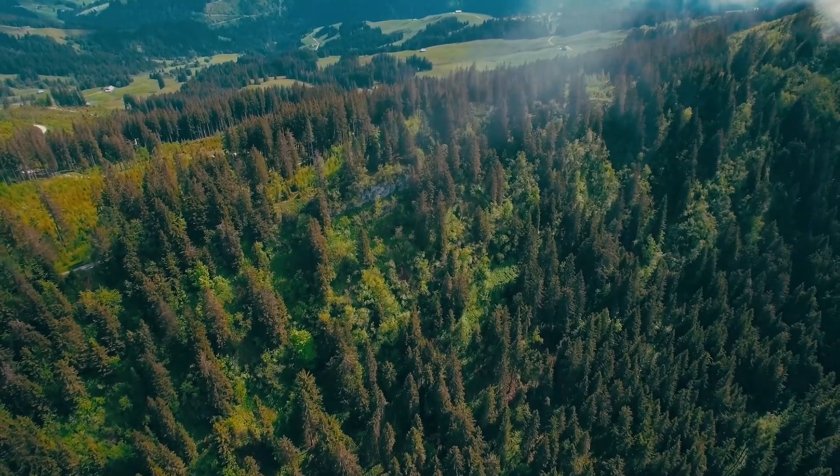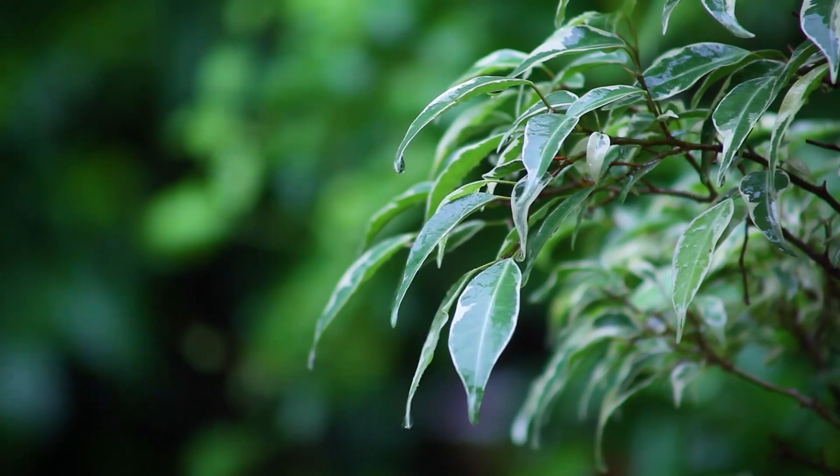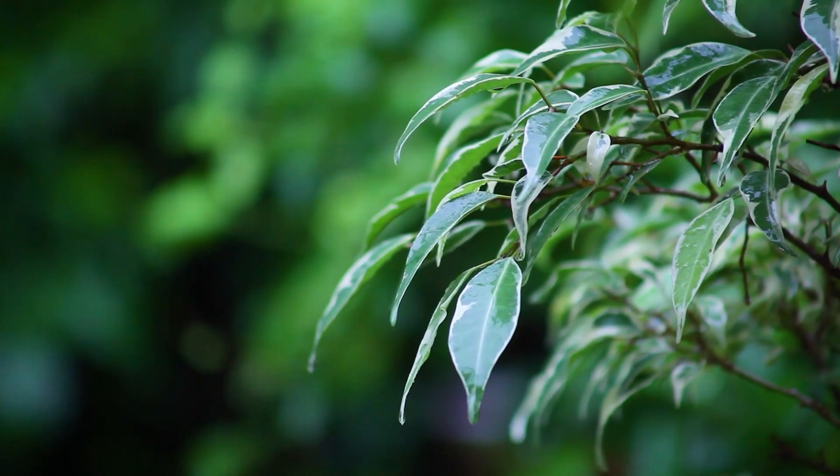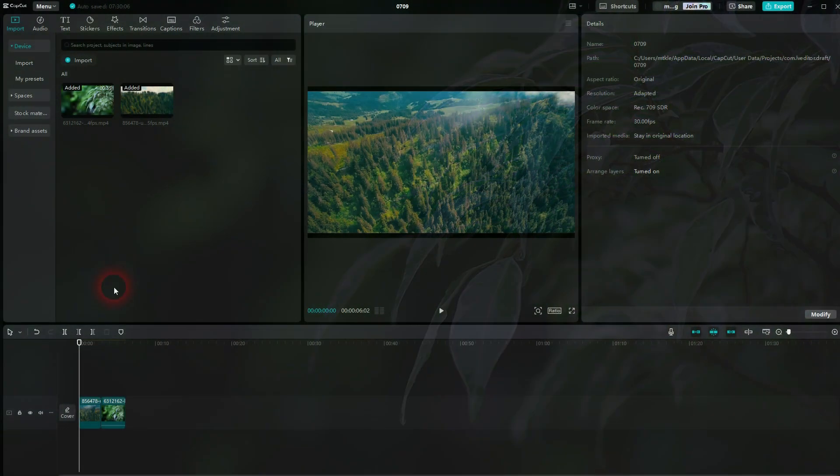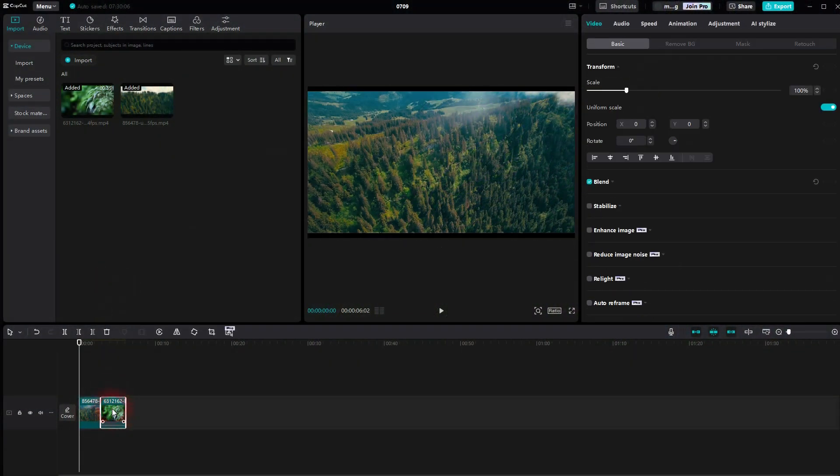Now we're back to CapCut. Let me show you a slice transition. As always, you want to place both of your clips in the same video channel and timeline.